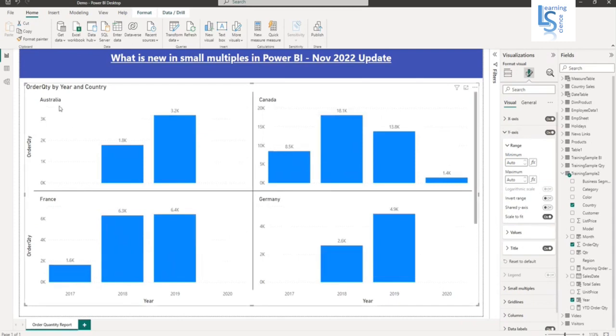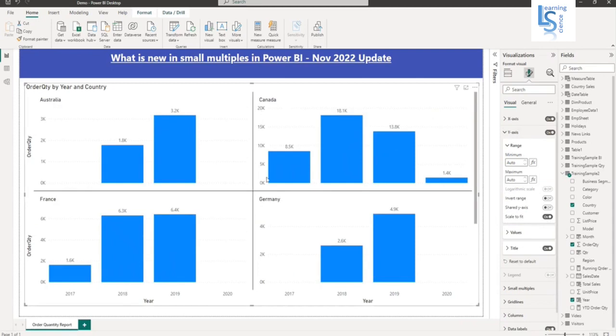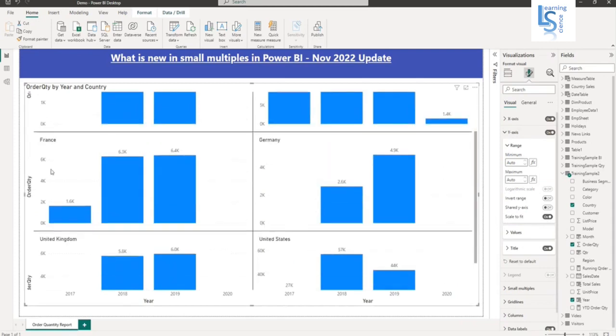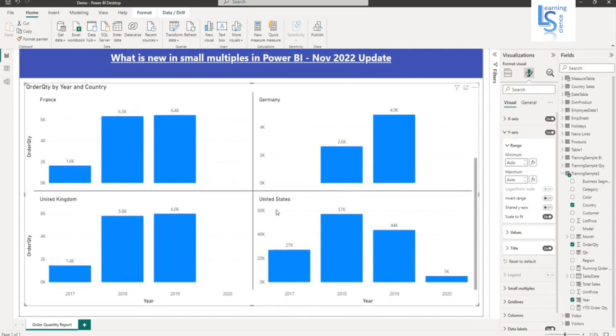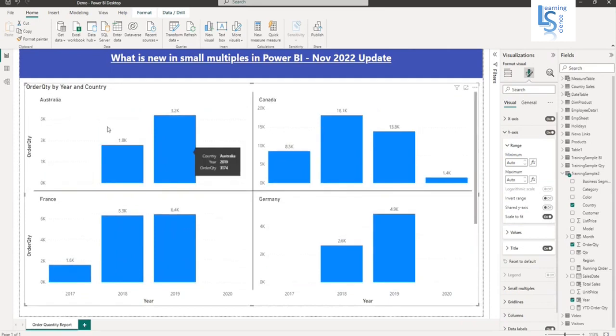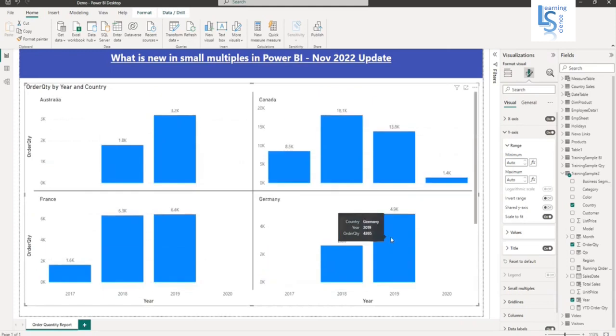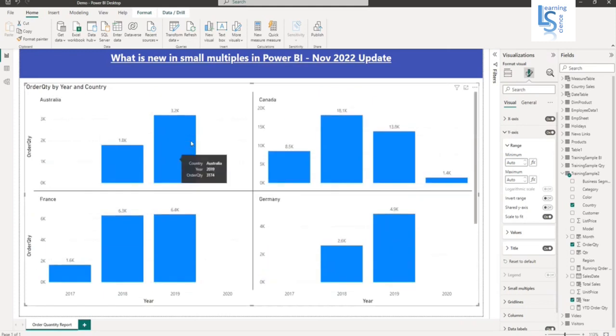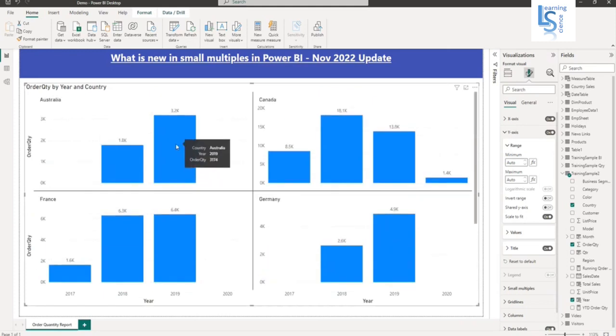Now, if you notice for Australia, we have a different y-axis. For Canada, we have a different y-axis. For France, we have a different y-axis. For Germany, we have a different y-axis. So now this column chart looks good. Now it will be adjusted according to the order quantity value.